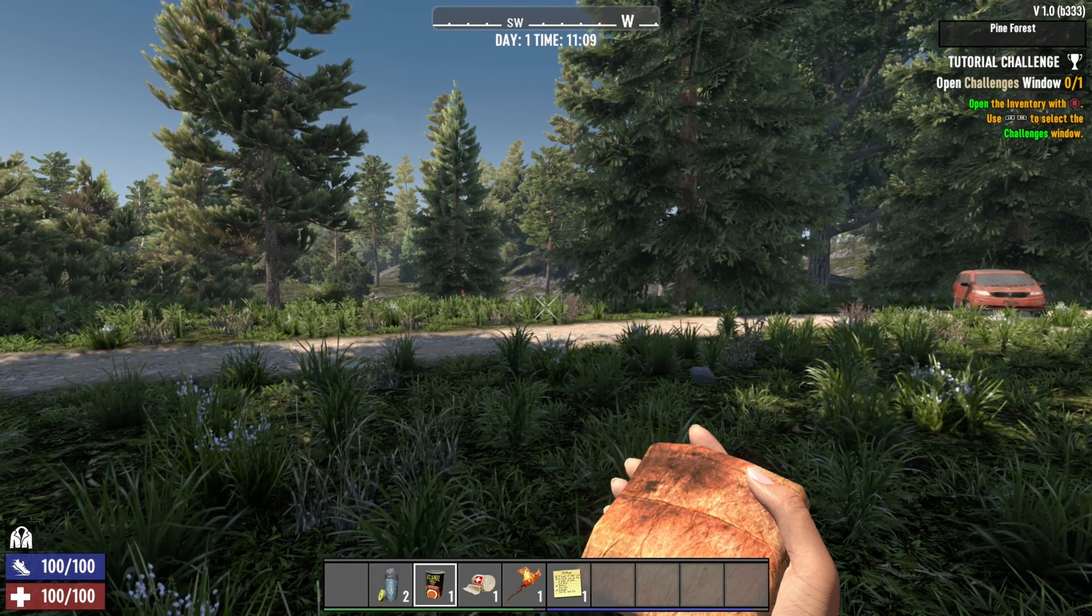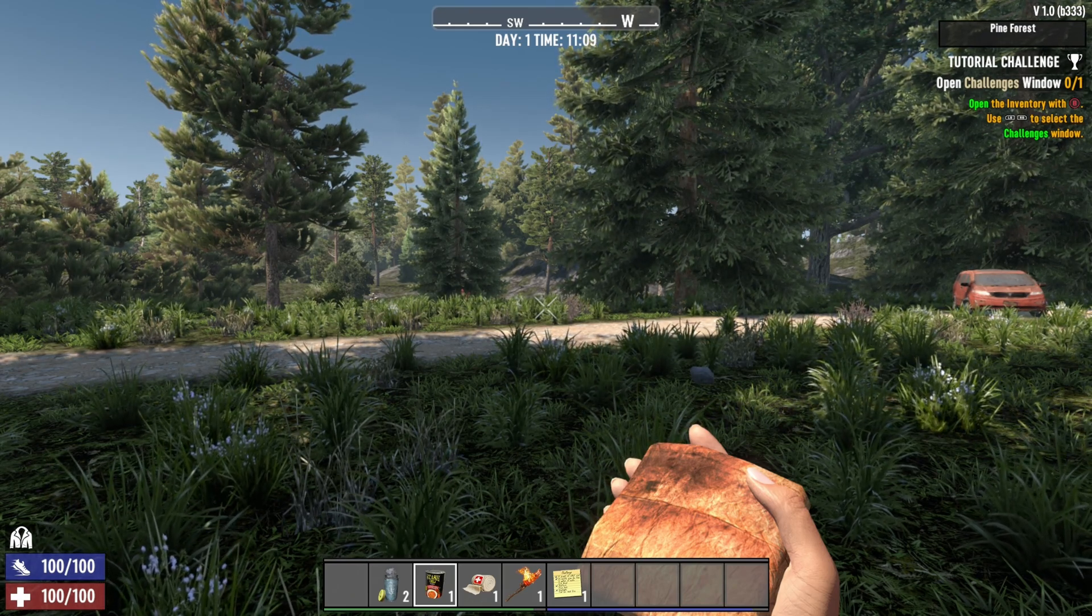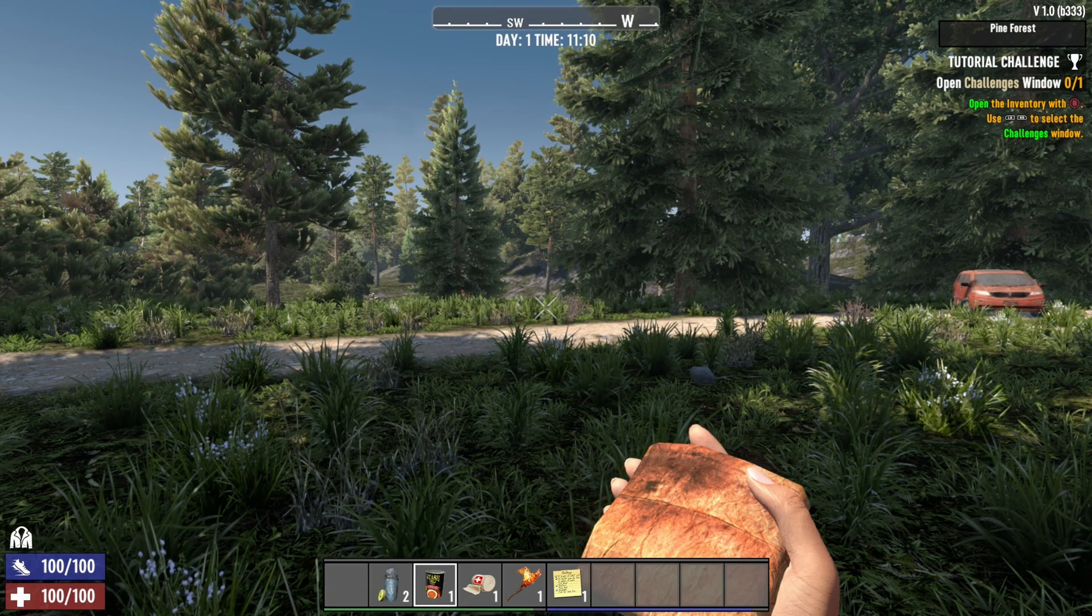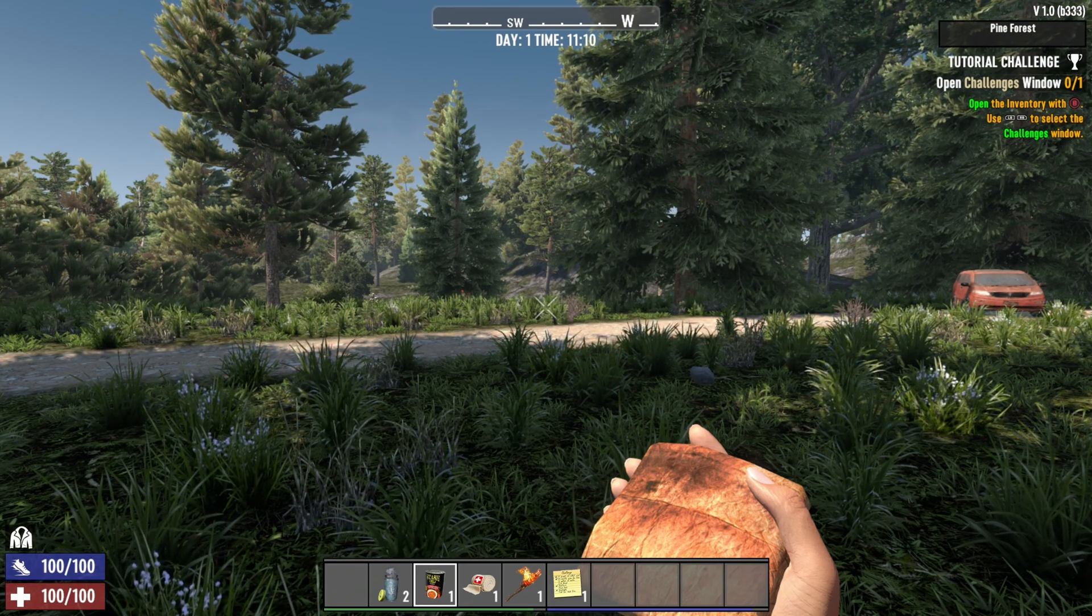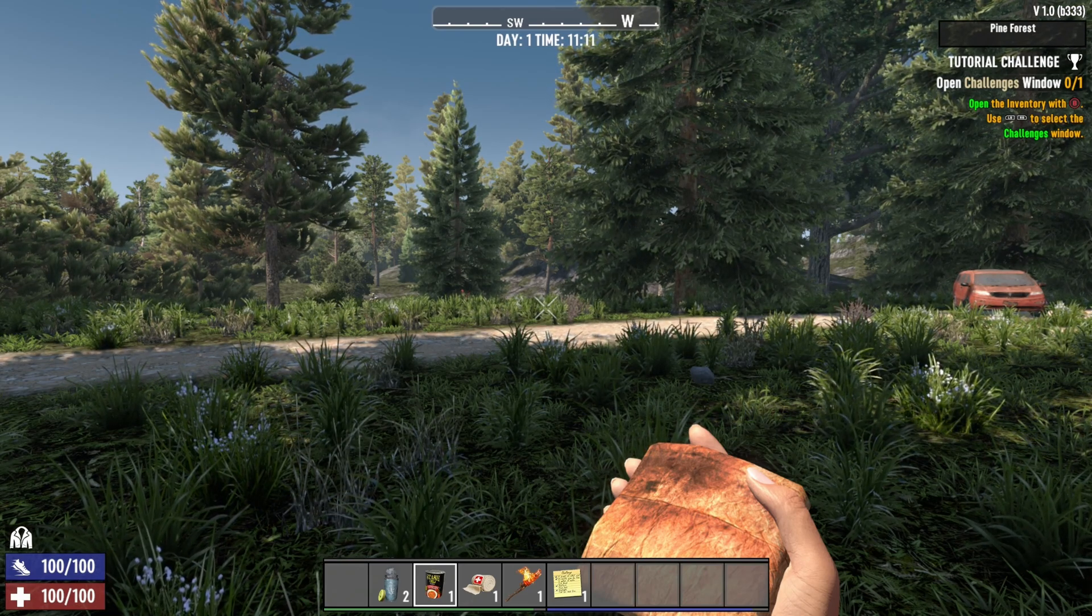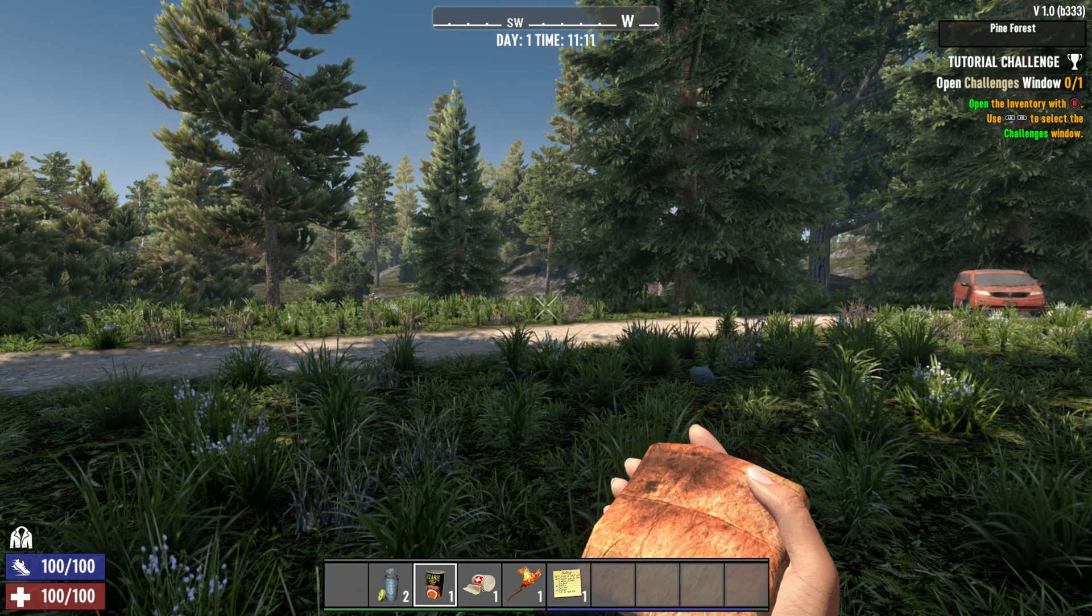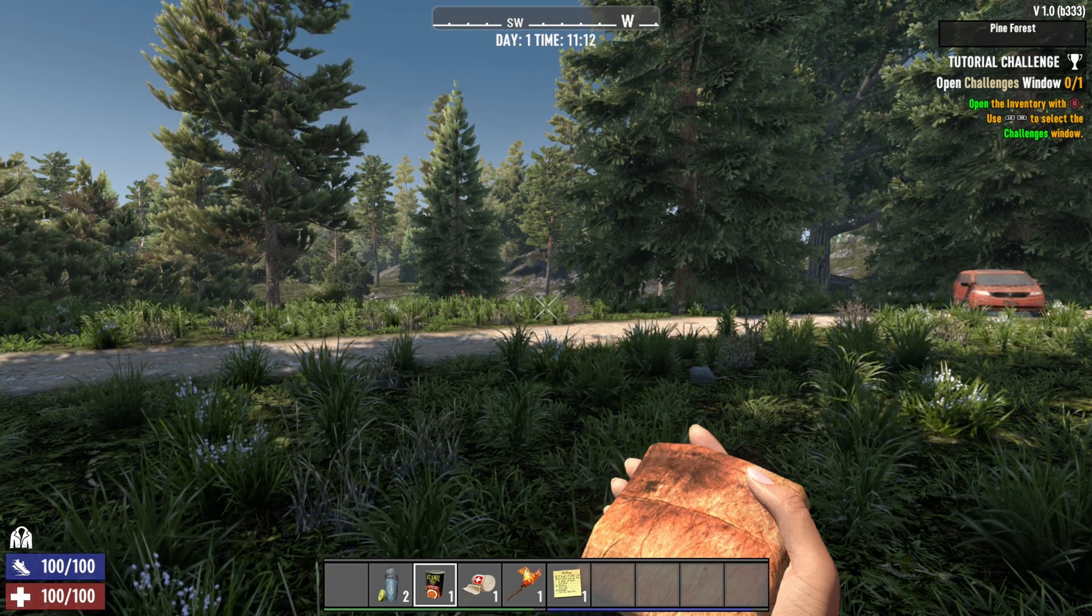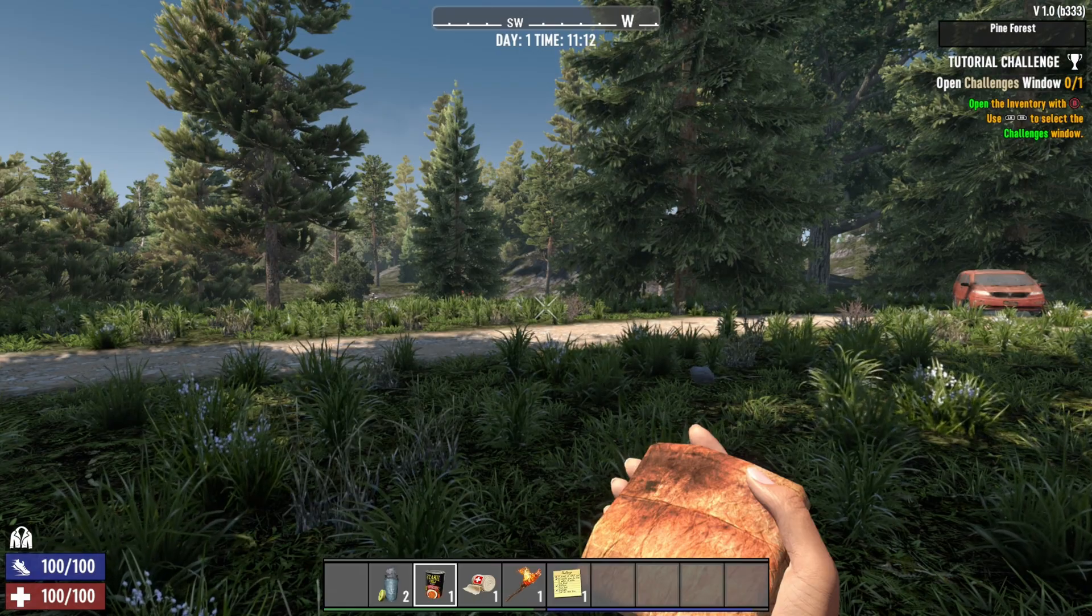So that's pretty much it, guys, for my 7 Days to Die guide for console. If you have any questions, just comment in the YouTube section. And I will try to help you the best that I can. And don't forget to subscribe to the channel. Peace.